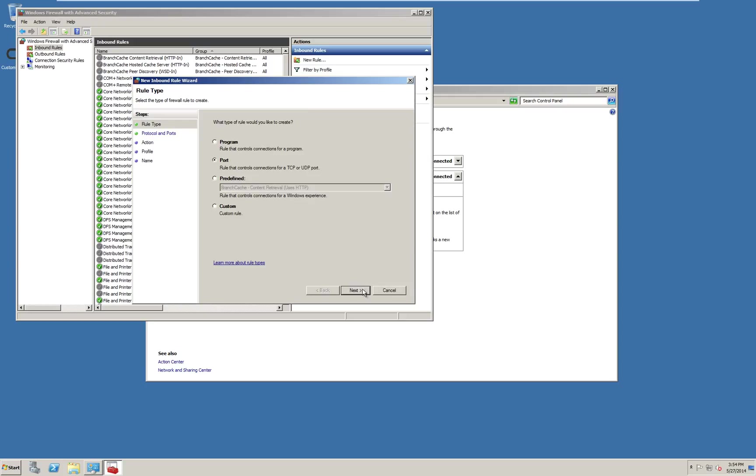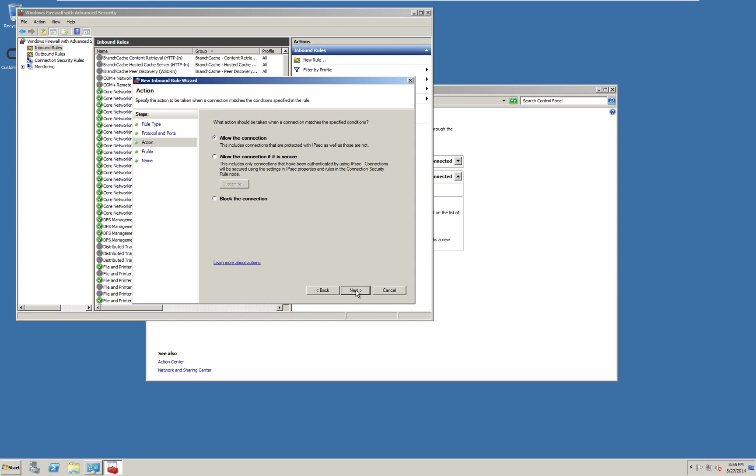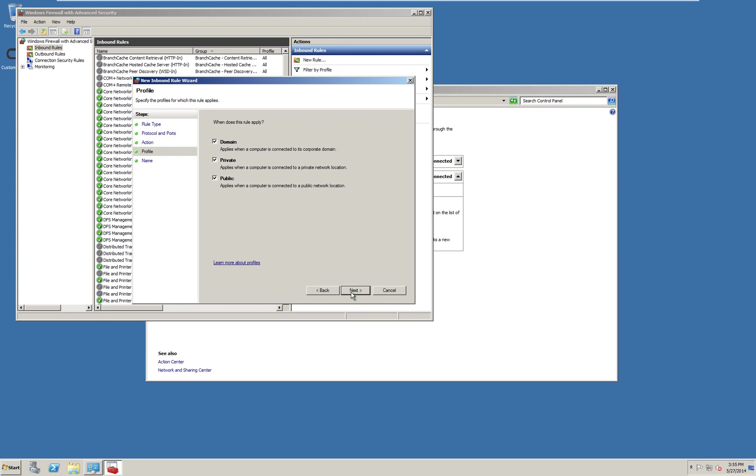Next. Type in 1433 for SQL and 50052 for license manager. Click next. Use allow the connection option and click next.